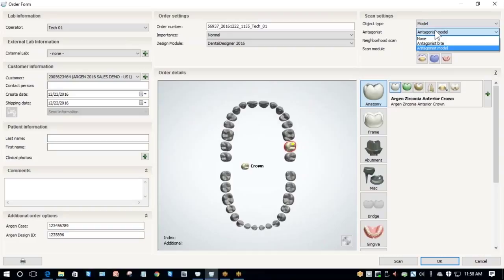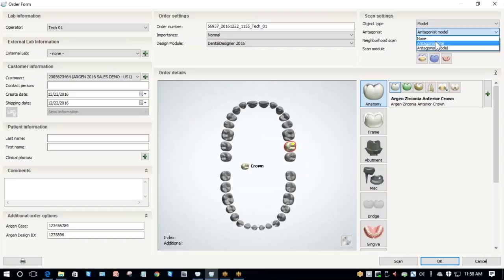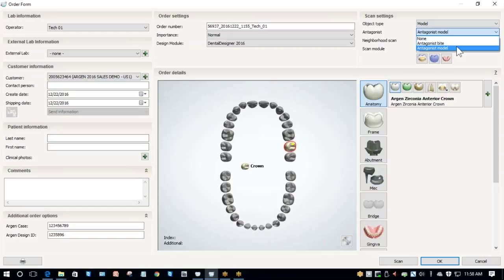Next, you need to select your Antagonist Type. You've got three options. None is the option if you either don't have an opposing model or don't have teeth opposing your crown. Antagonist Bite, if your model is too large to fit articulated inside your scanner, you can take a bite and scan that instead. Or Antagonist Model, which means you're scanning the poured model that's been articulated. For this case, we have a poured and articulated model, so that's what we're going to select.